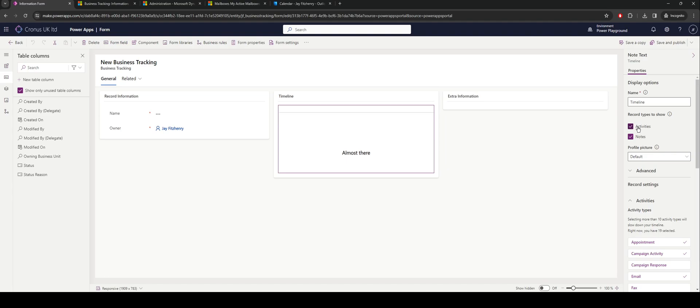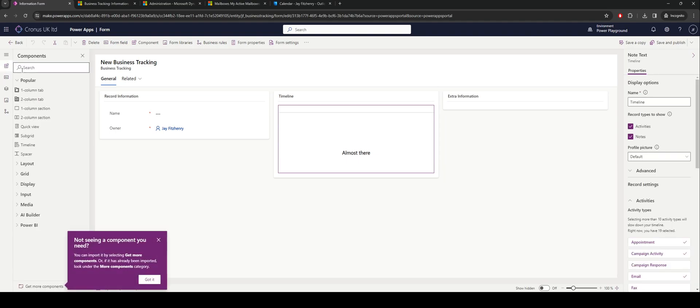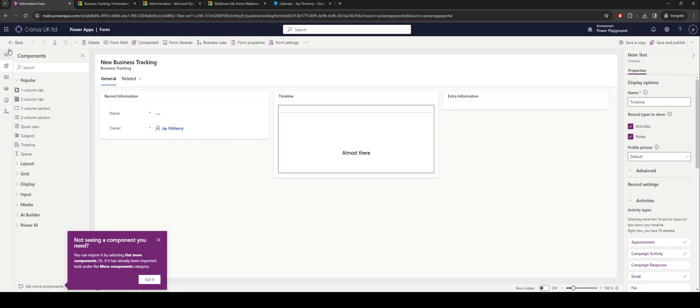If you haven't got the timeline on the form, go into components. You'll see the timeline option which you can just drag and drop in. Make sure you save and publish this before you go live inside your app.